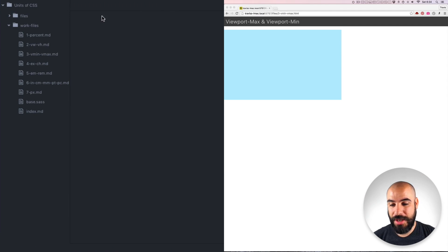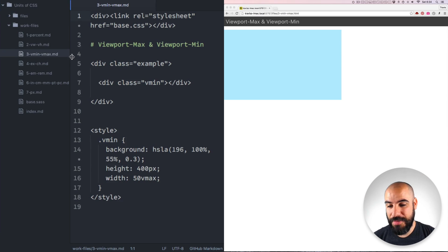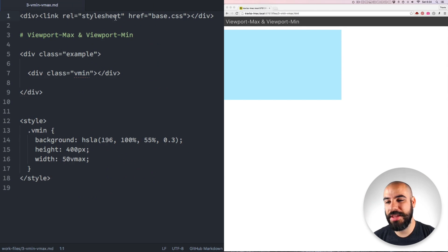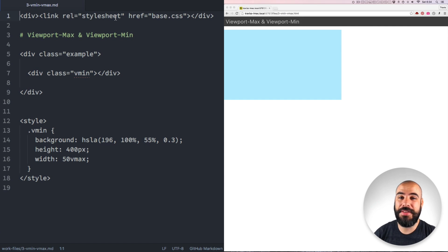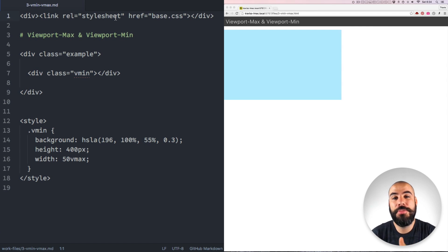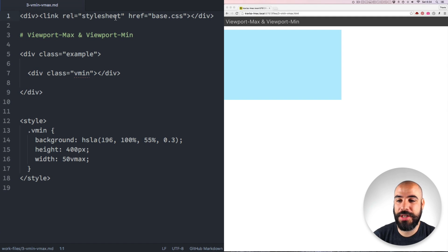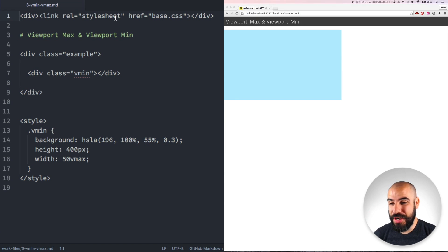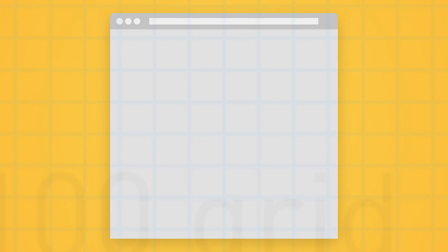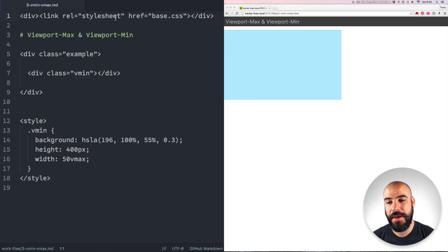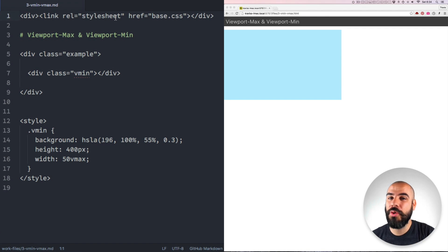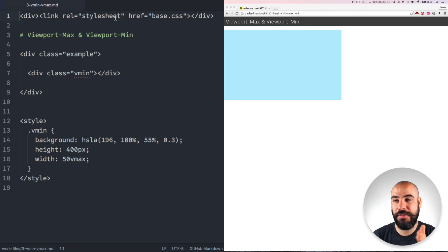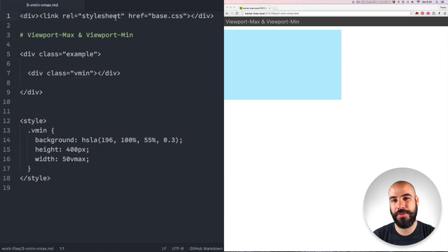Alright, let's get into the next one, vmin and vmax. These ones are a little tricky. Vmin and vmax stands for the viewport minimum or the viewport maximum. They get their measurements from the viewport in the same way that vh and vw do using that 100 unit grid system. But this time they reference either the height or the width depending on which is the biggest or smallest. Let me show you what that means.